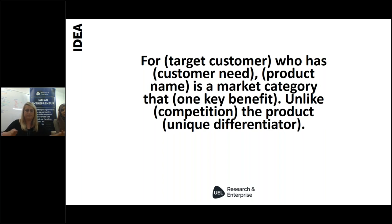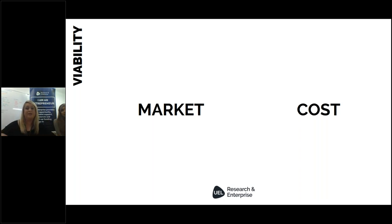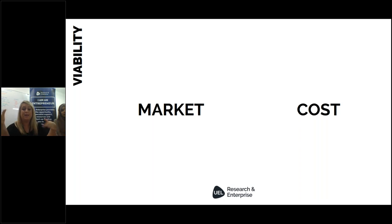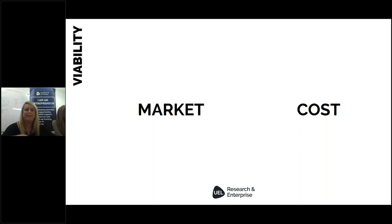The second element of the IDEO framework is viability. Viability is essentially your numbers — is this business going to bring in more money than you're going to spend? Is it income-generating? To assess viability at these early stages, you look at two things: the market you're entering and an early analysis of your numbers.